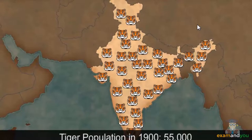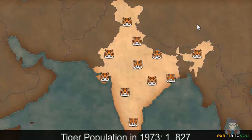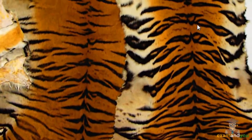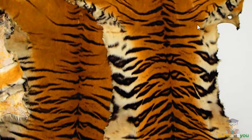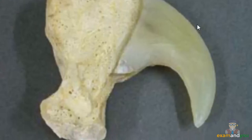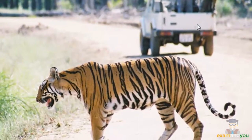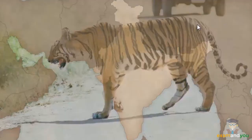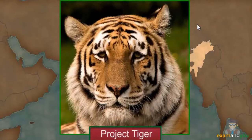By 1973, this population had dwindled alarmingly to just 1,827. The main reason for such drastic decline is poaching for lucrative trade in tiger skin, claws, bones, and other body parts used in traditional medicines. Other reasons include loss of natural habitat due to increasing human population, and decline in the population of their natural prey.